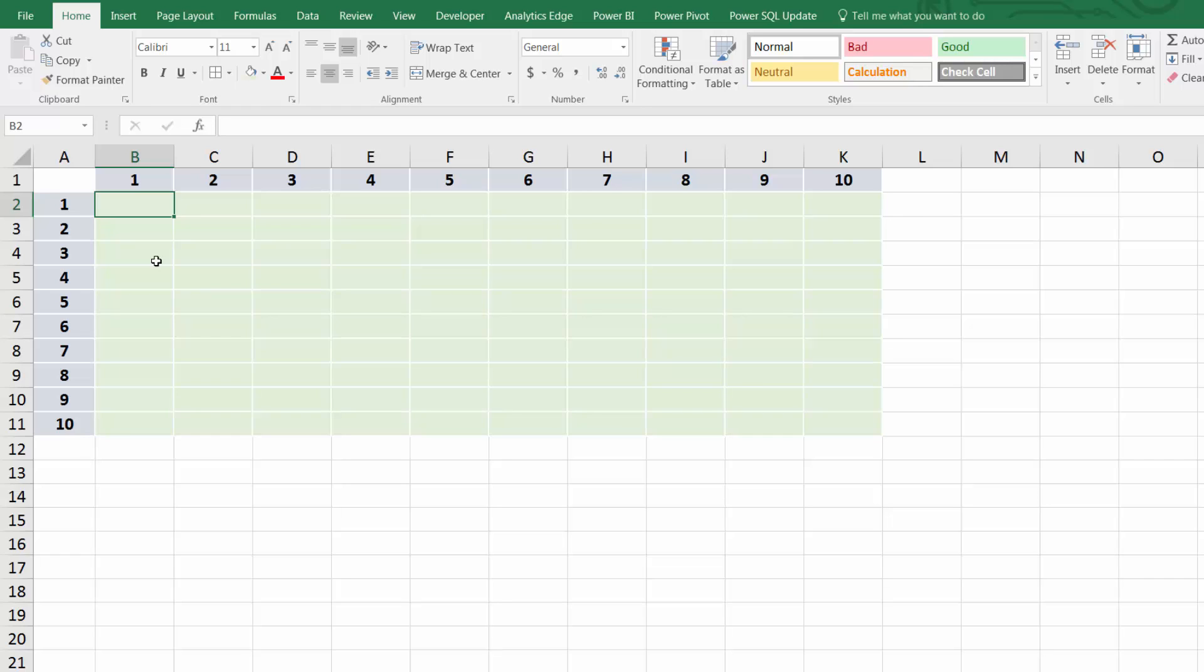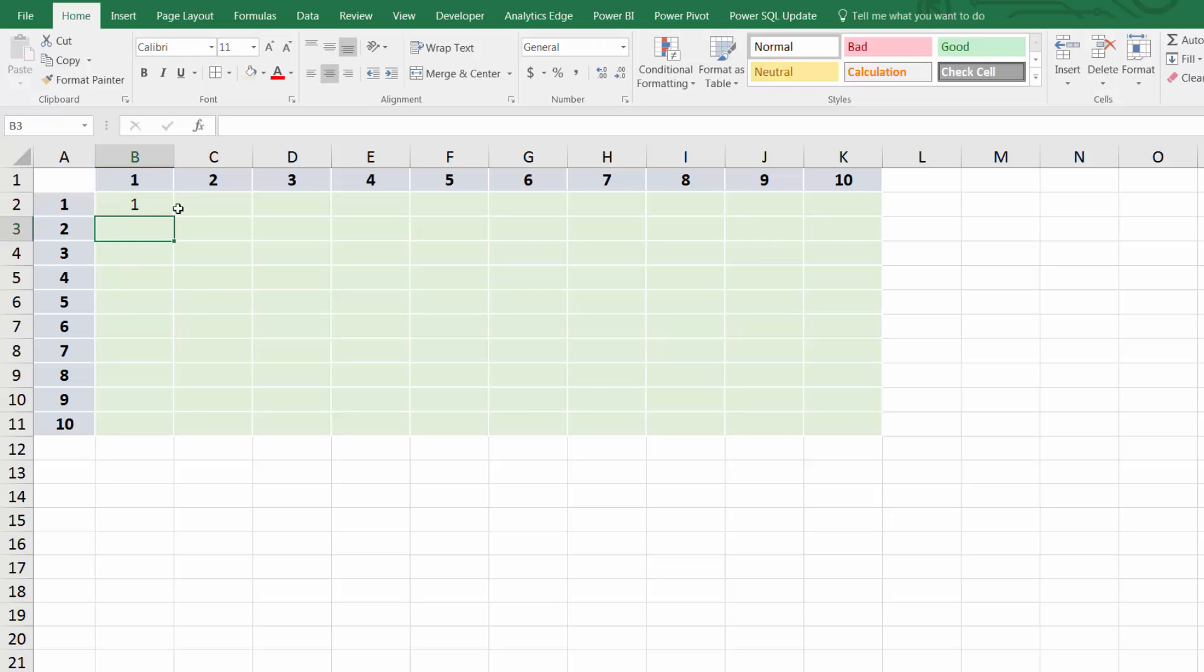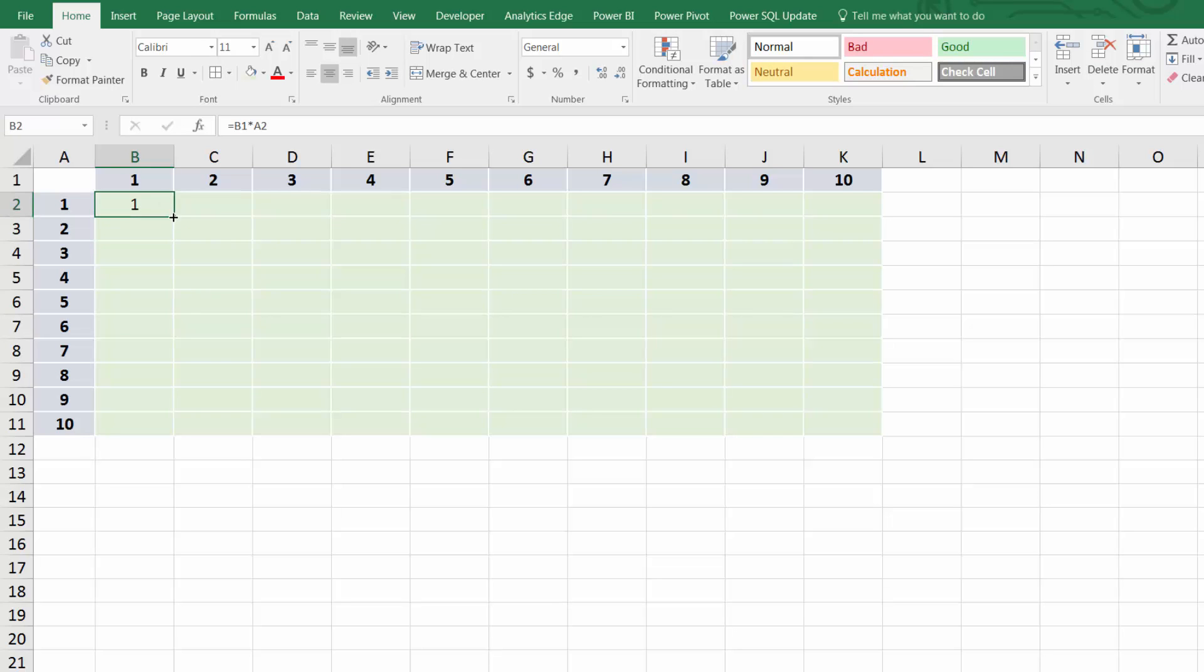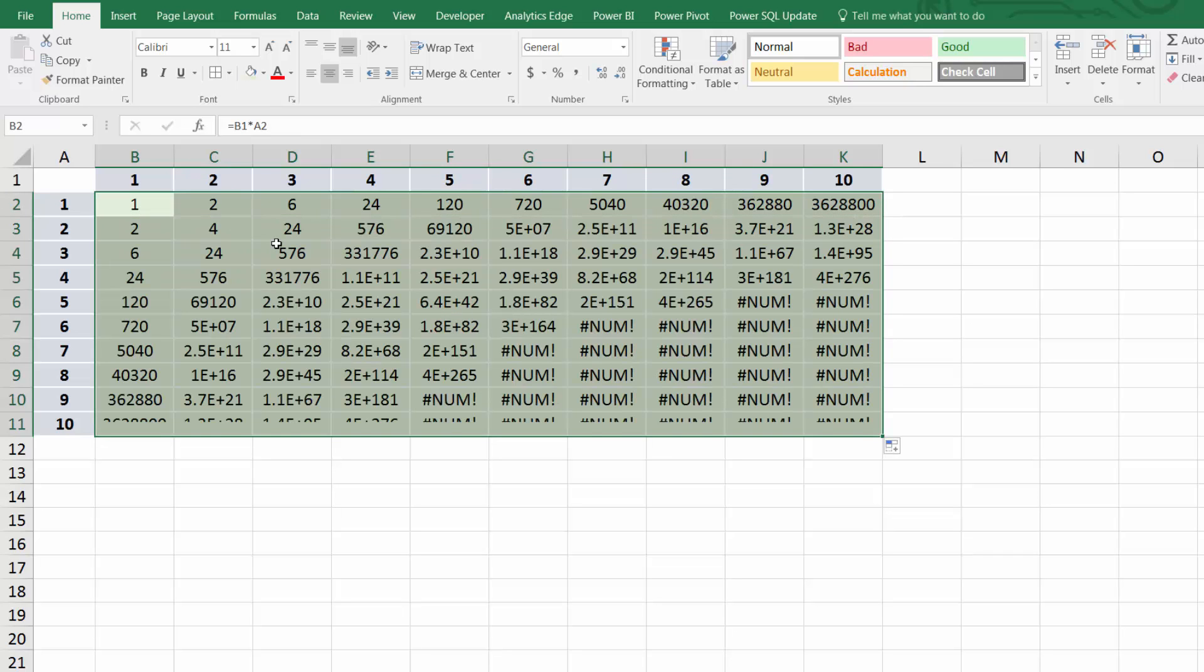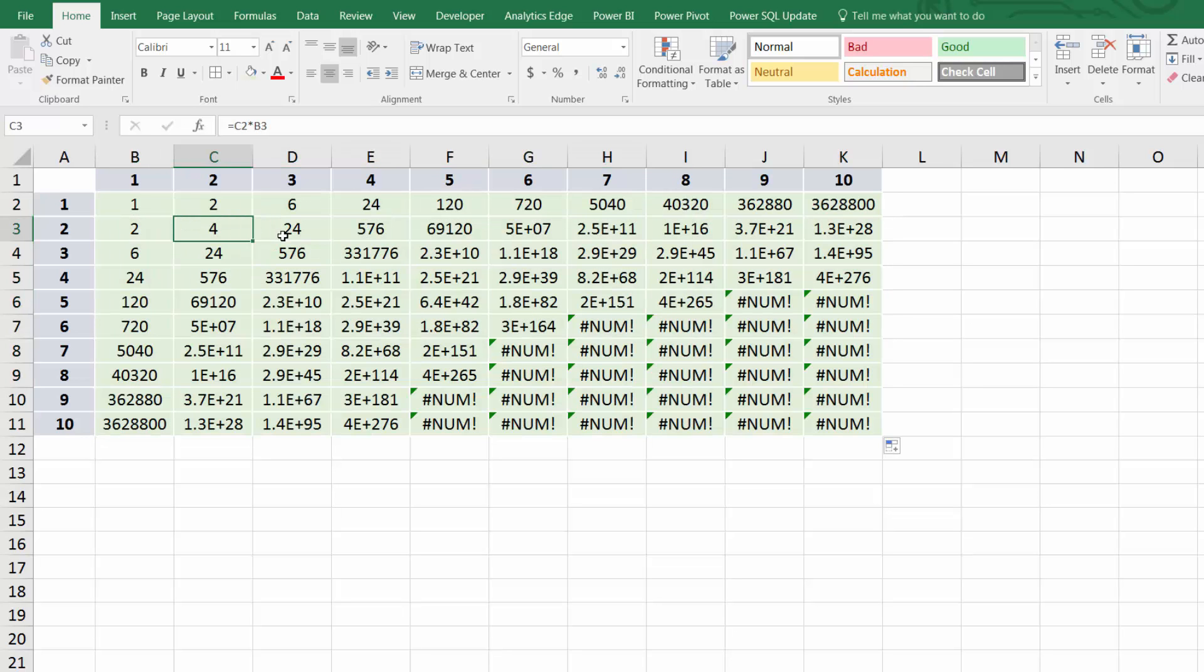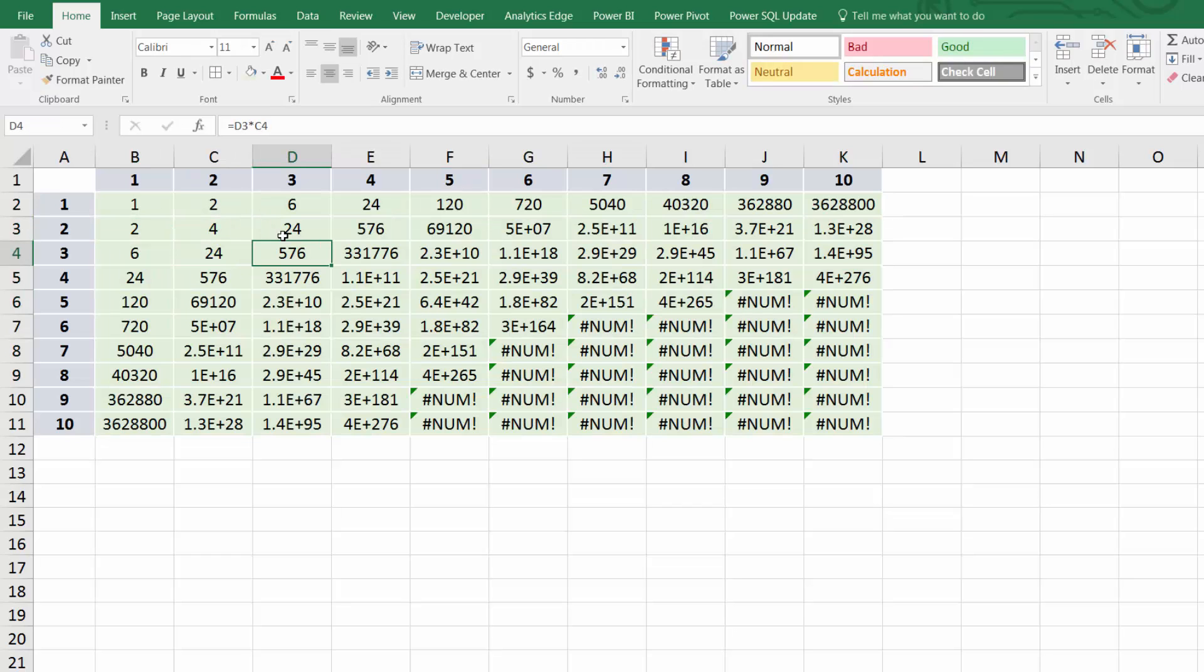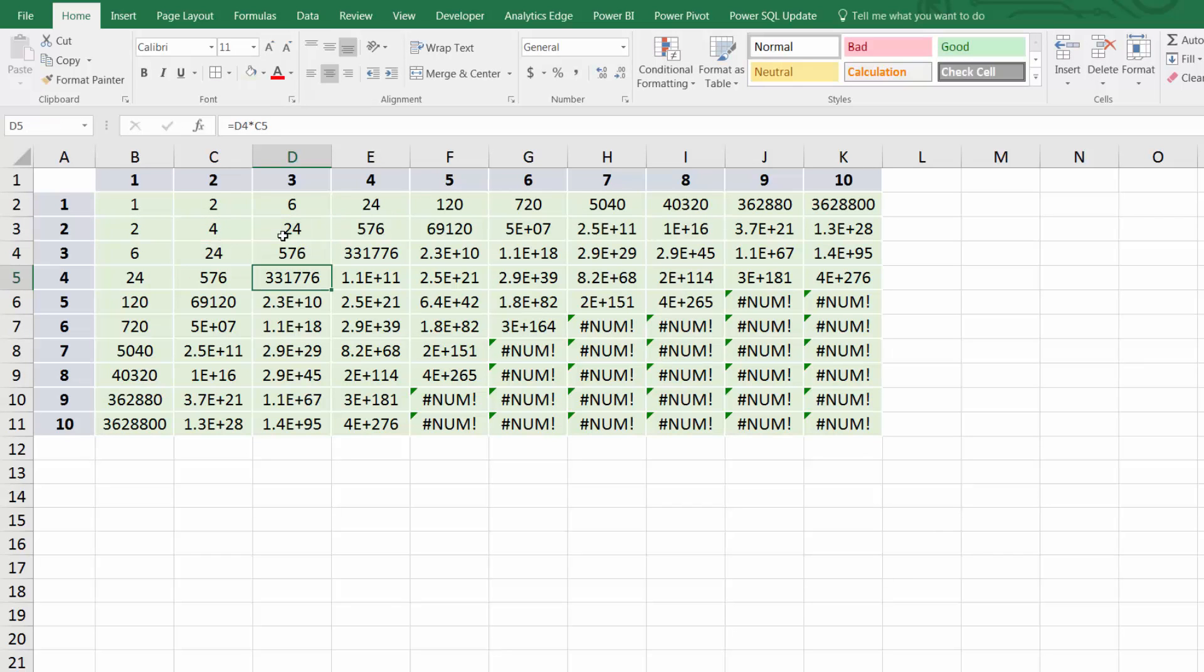To show you what I mean, let's look at a simple multiplication table. Now if our goal here is to populate the cells in green, we can start with something simple like B1 times A2. The problem is that by default, those reference types are relative, meaning that as we move that formula from place to place, the references slide or shift with the formula, which isn't what we want.